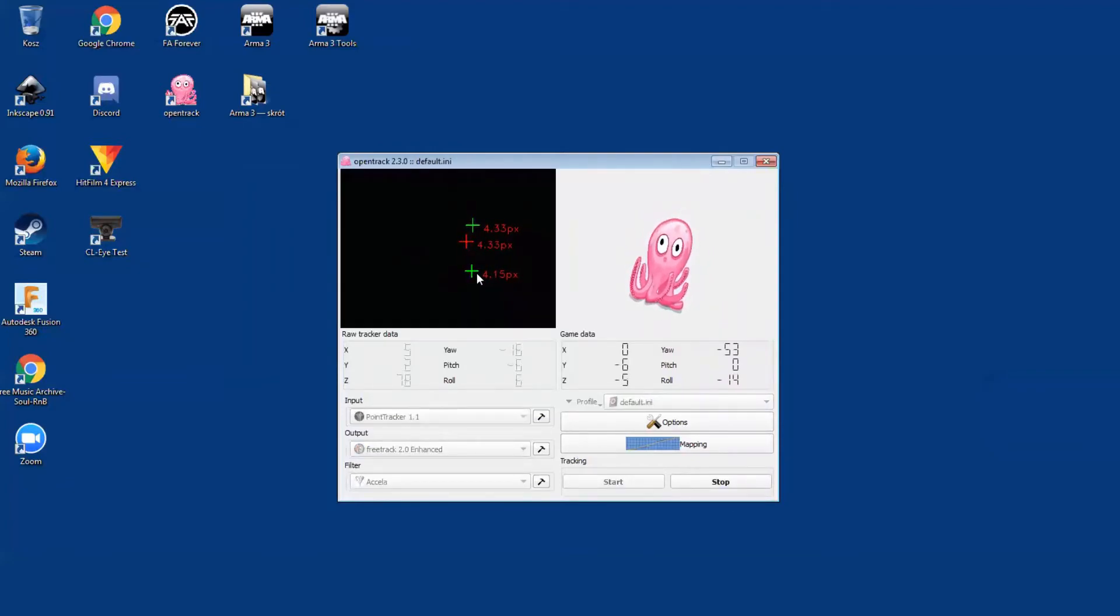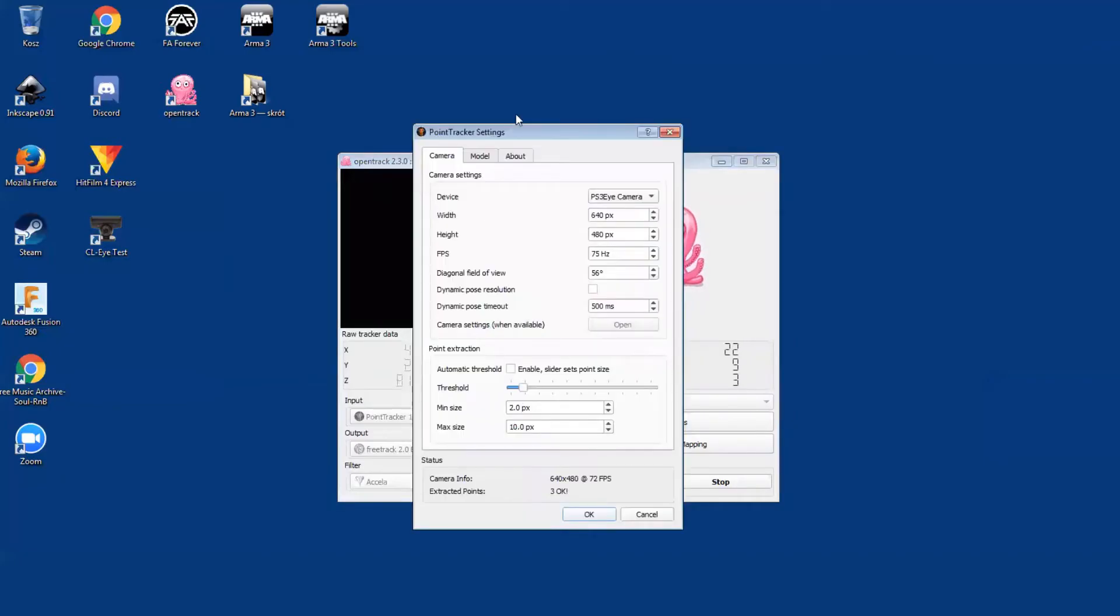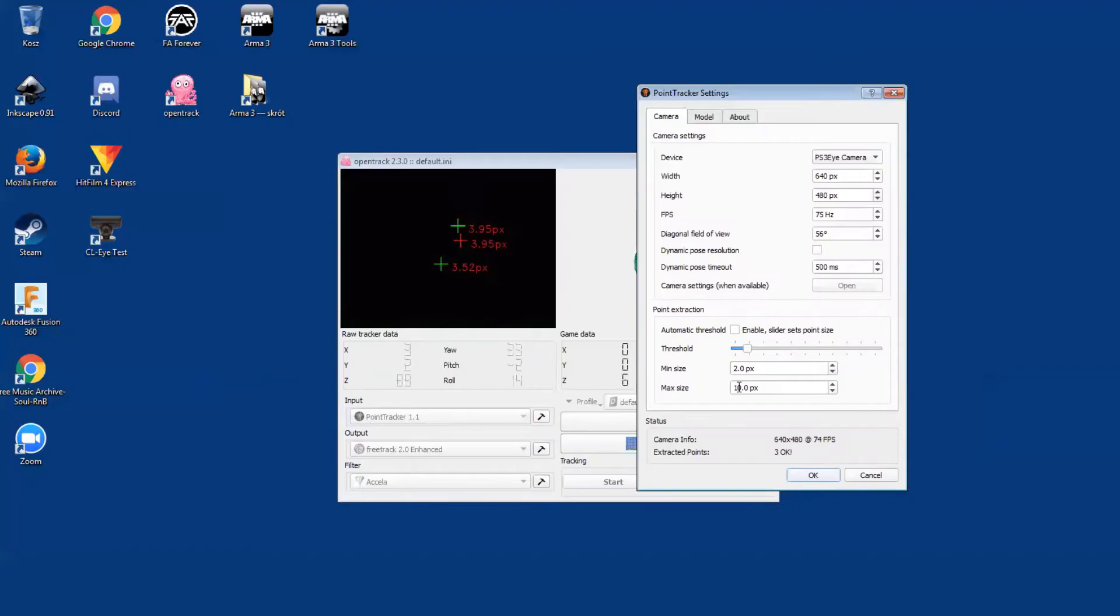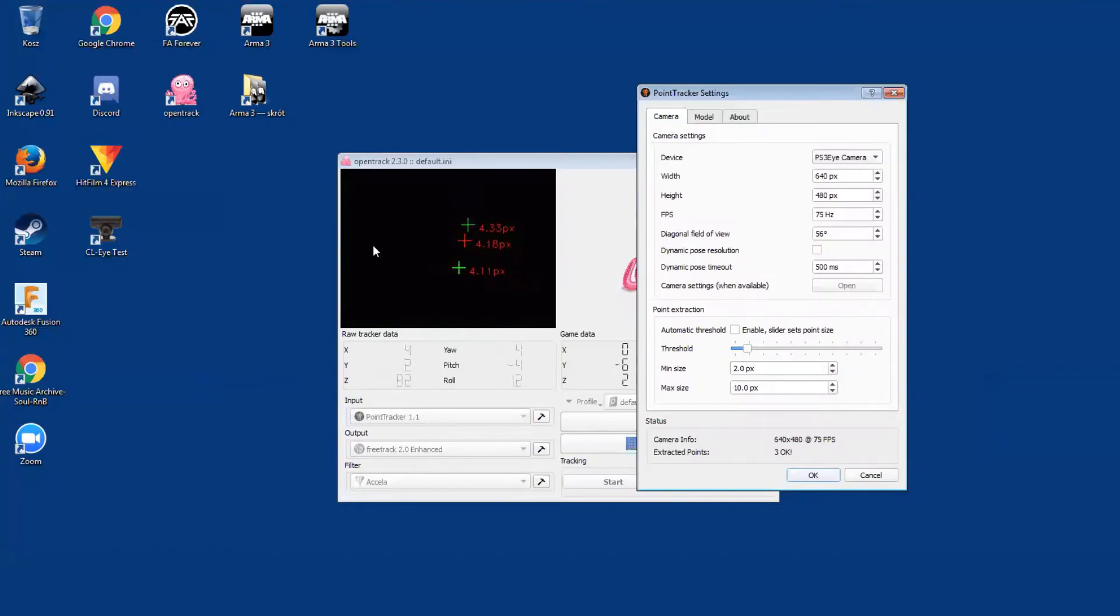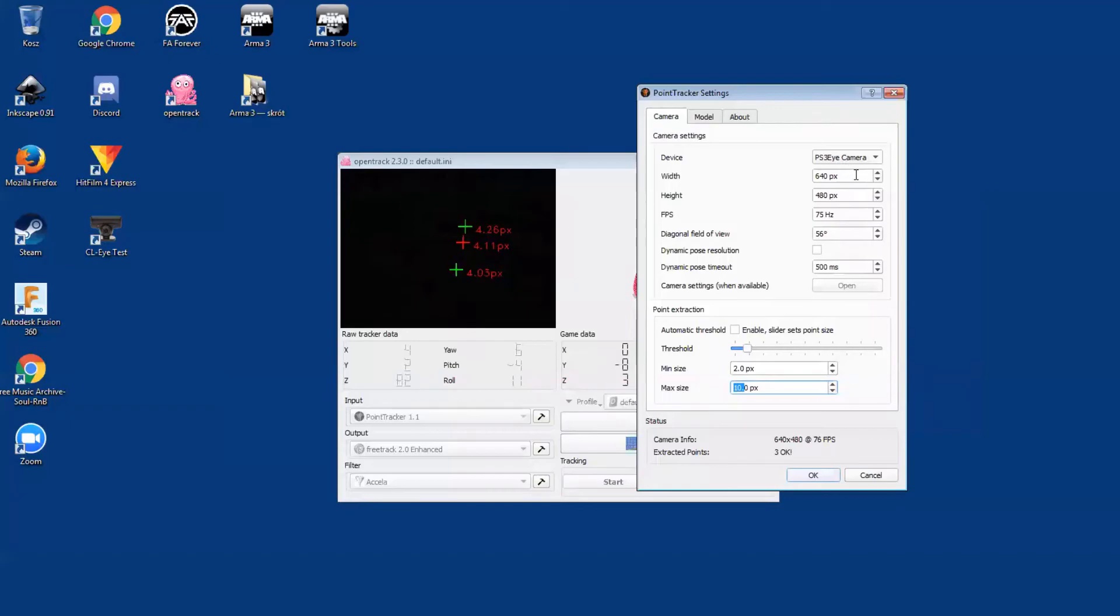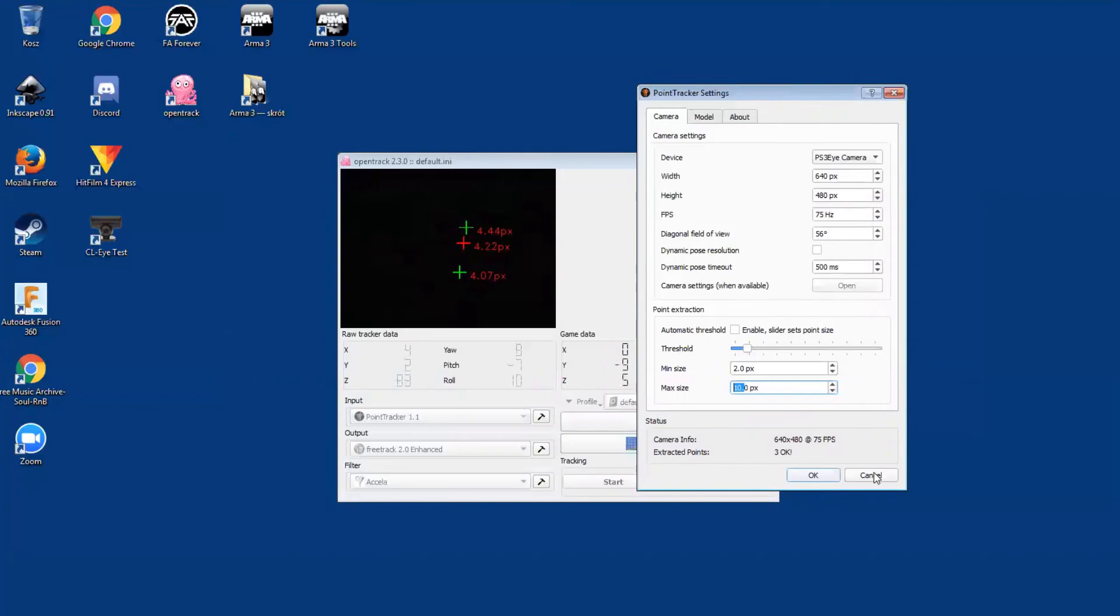As you can see, it tracks three points with no issues. Now one small trick: if you click into settings on input, you can find the minimal and maximal size of the dots that are being tracked. If you have some noise in the background, you can use these values to correct for that. You also can check if you're using the correct camera resolution and the speed and so on. Now I did try lower resolutions with higher speeds, but anything above 75 Hertz is going to be overkill. This is just an okay value, and that's it.